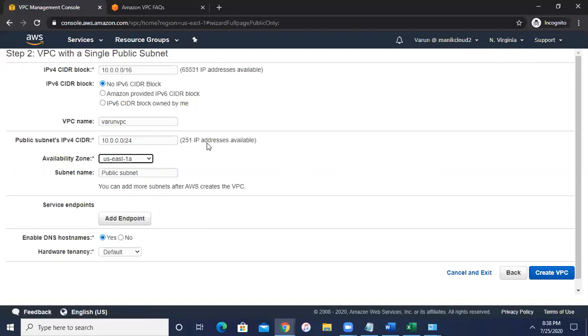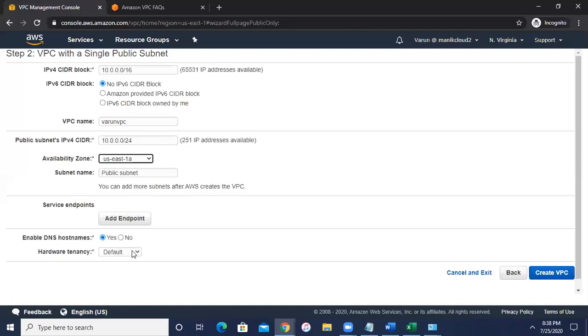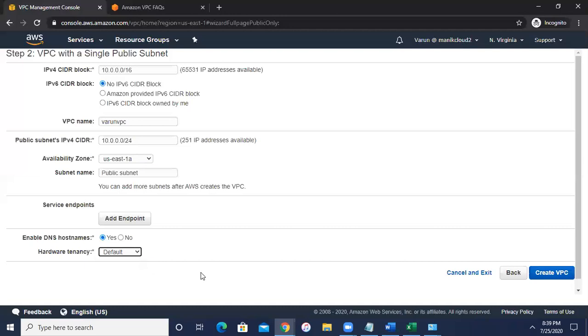And then if you want to create some endpoint you can, but for the demonstration purpose I'm not going to do that. Enable DNS hostname: yes. So the DNS hostname, I will let you know in EC2 section how we can configure and reconfigure this DNS hostname. Then the hardware tenancy. So we have a dedicated tenancy which will cost you so much and that cannot be shared with anyone. It's your dedicated networking component, but that will cost you a lot. So go with the default which is a multi-tenant tenancy.